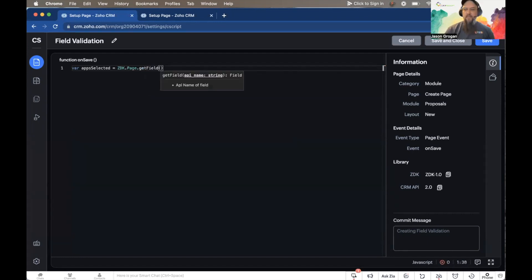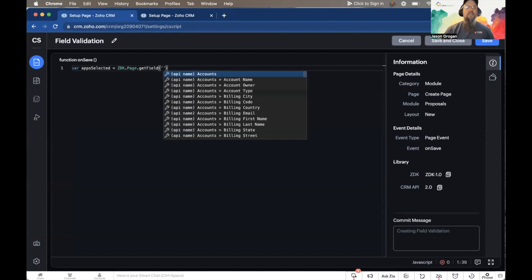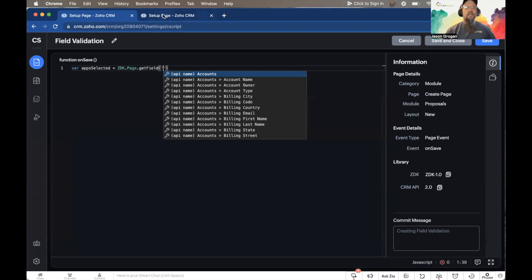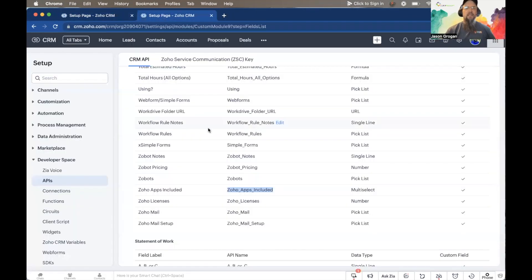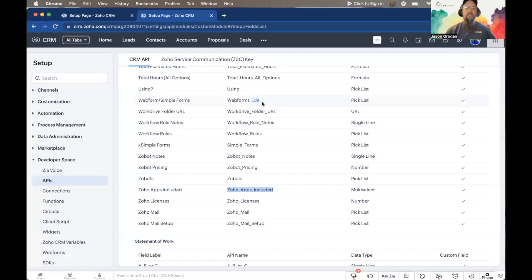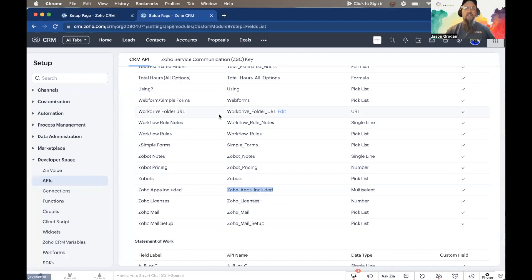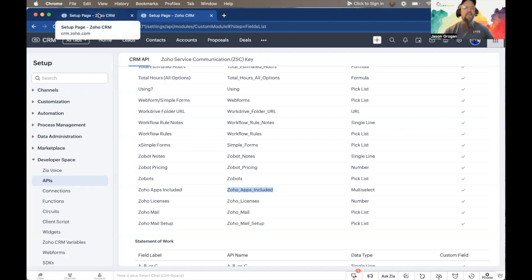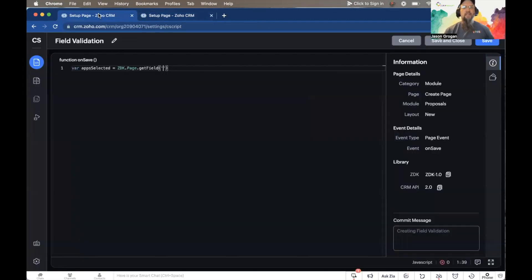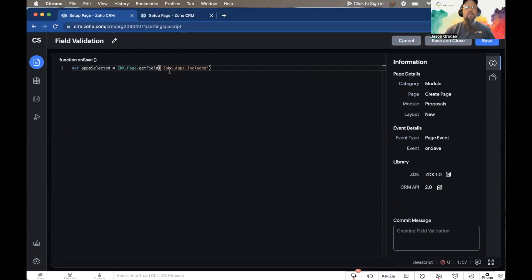As you can see, as I'm typing it starts to give suggestions, which is great and makes it easy. The field that we need to find—if I come over to Settings and under API Names into the Proposals module—I'm looking for this field here: Zoho Apps Included is the multi-select field that we want to validate. In this script, I'm going to paste that there.